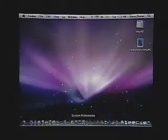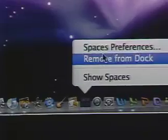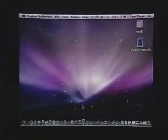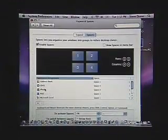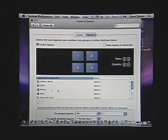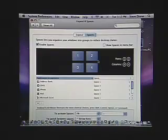This is maybe best explained if we go into the spaces preferences where you'll see that we can actually modify exactly which applications open in which of our desktops and we can modify and control all of that so we can structure our workflow so that the proper applications open on the desktops that we want.